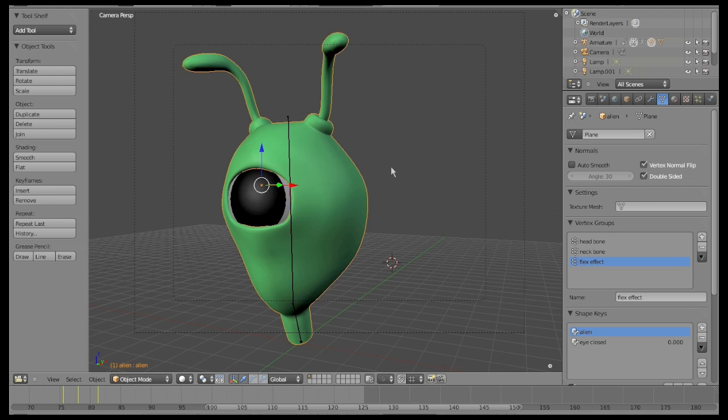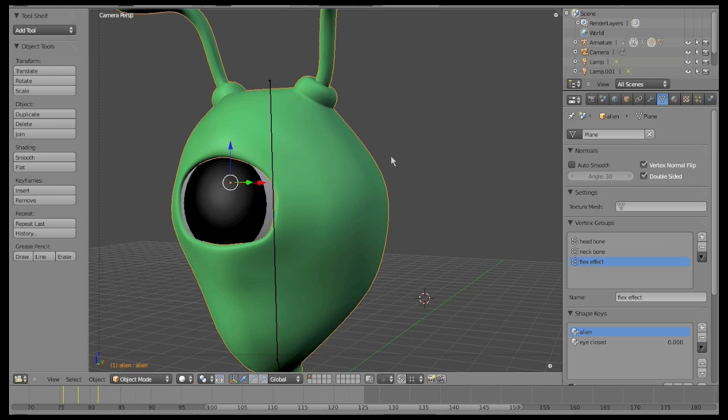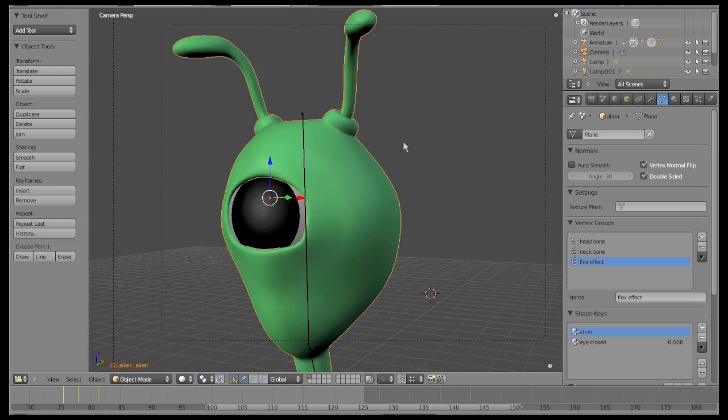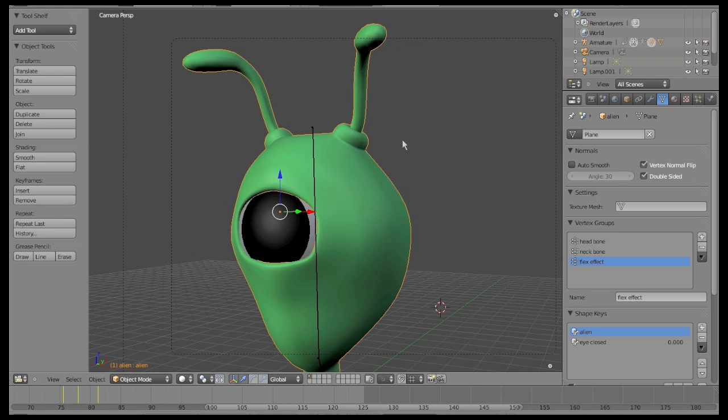Well, move now to Object Mode and select Camera View.